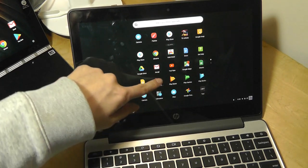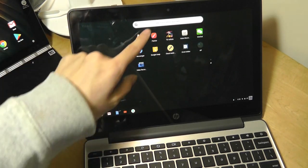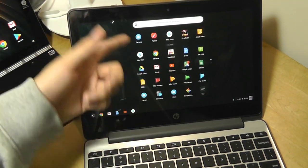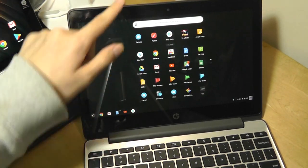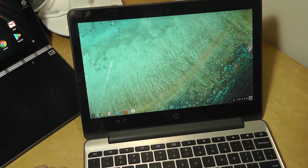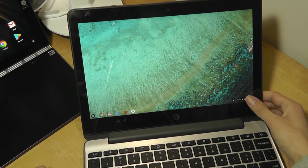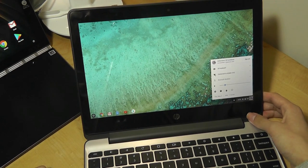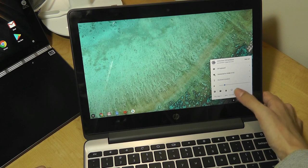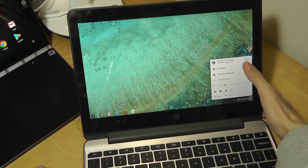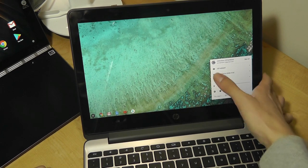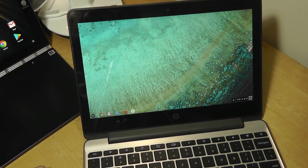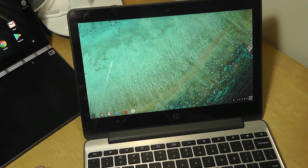On the side, we can tap here to change the Wi-Fi settings, as well as the brightness, as well as sign in and out of our account, which is linked to our Google Play services.